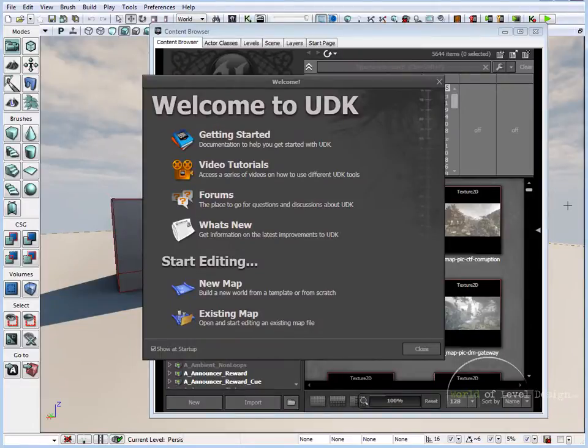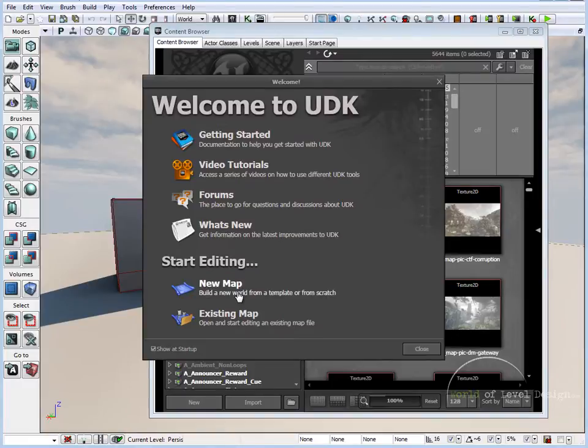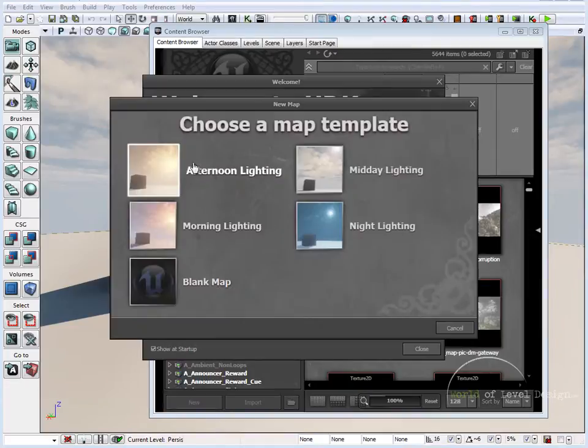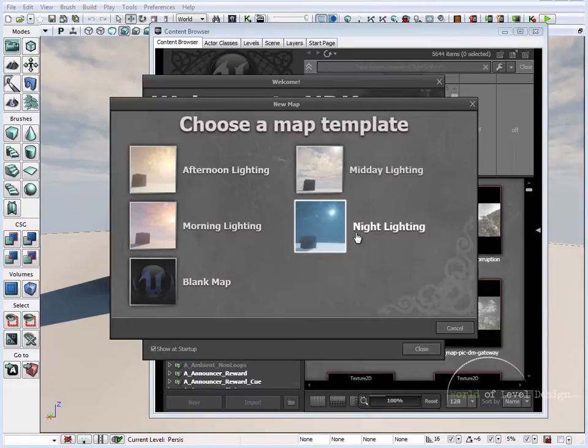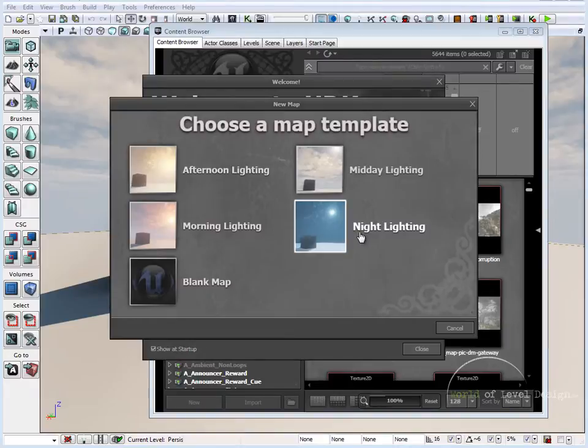In the previous tutorial we deconstructed UDK map templates. In this tutorial we are going to set up a custom map template. So when we choose new map it will show up as a choice in this menu. So first let's open up one of these maps and modify some properties so we can have something different.